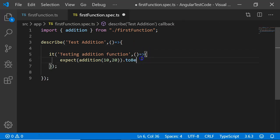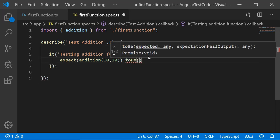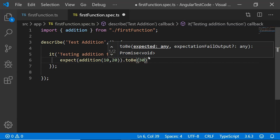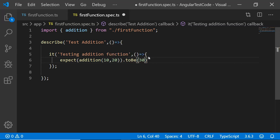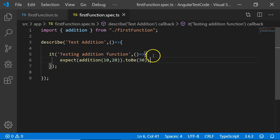Here I am going to write toBe 30. Once you are done with writing your test, you have to execute your test. You can execute your test using the Angular CLI command ng test.